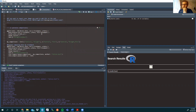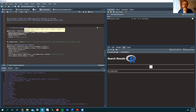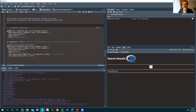Initially, we have our ggplot, geom_boxplot, our treatment by beta-glucosidase, and we're filling it by treatment. Our scale is viridis — D stands for distinct — and that way it's colorblind-friendly. Theme is classic, so there are no grid lines in the background, and we're just labeling the y-axis with beta-glucosidase.